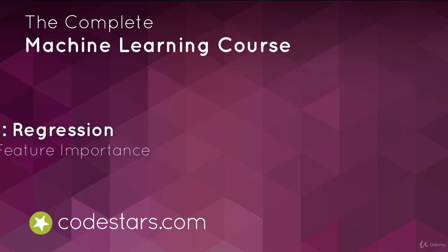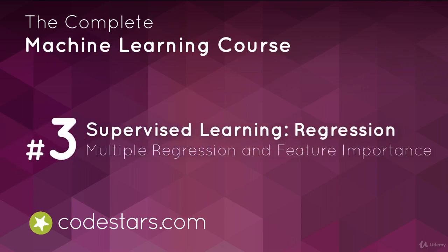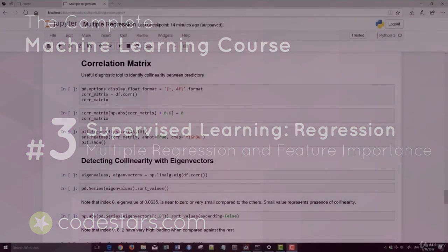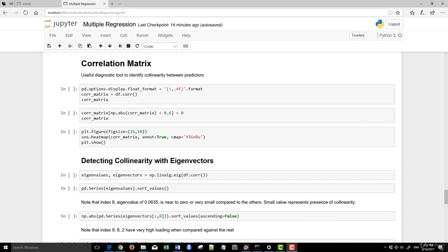Welcome back. In the last video, we covered multiple linear regression with the stats model. In this video, we're going to go into feature extraction as well as trying to locate features that are important and identifying features that are not important for the purpose of our modeling.